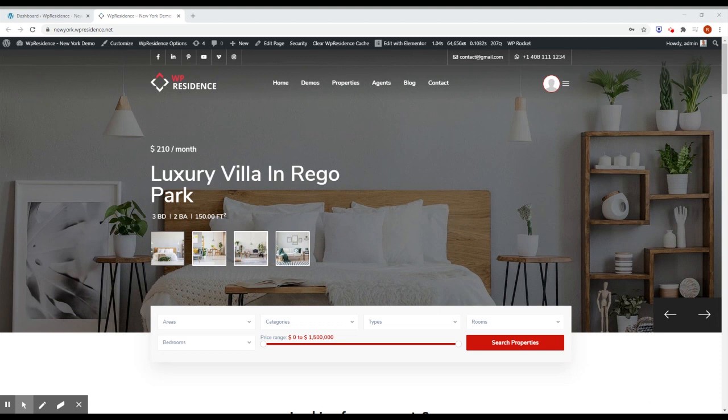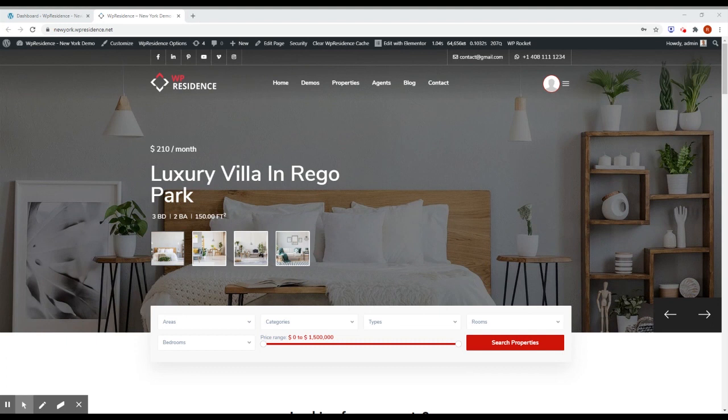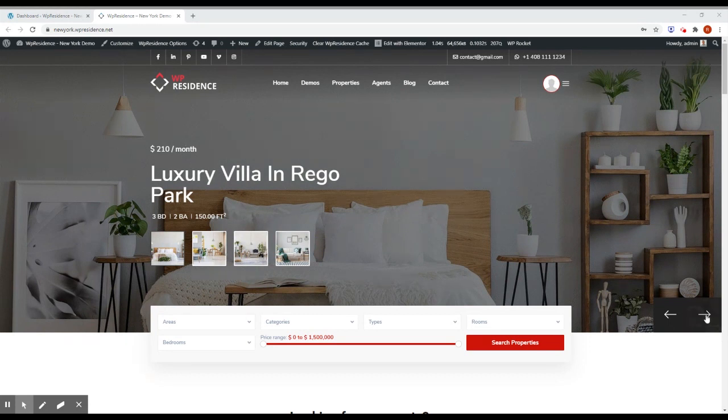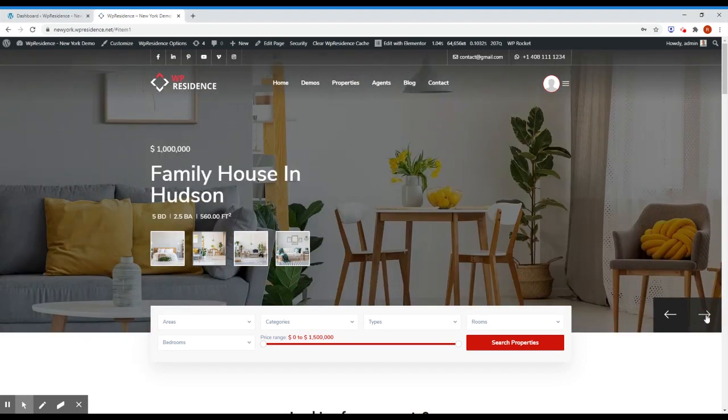Another thing we developed for this version is a new design for theme slider number 3. You can see the new theme slider on the New York demo, so if you go to newyork.vpresidence.net, you'll see this new feature on the header of the page.